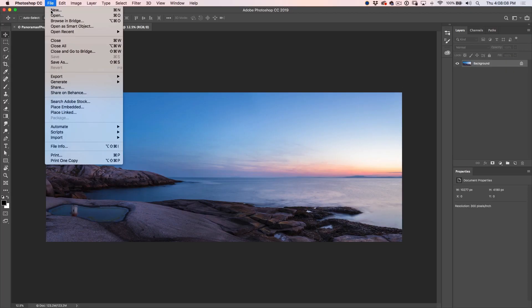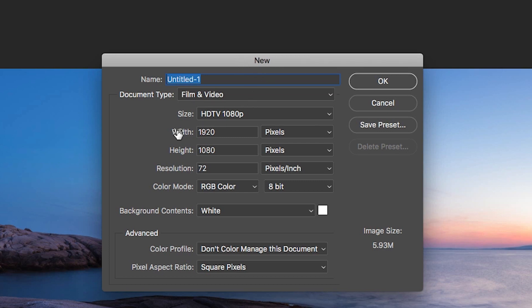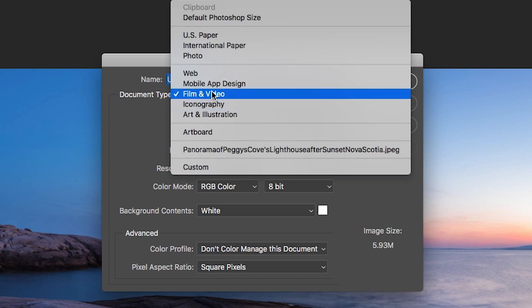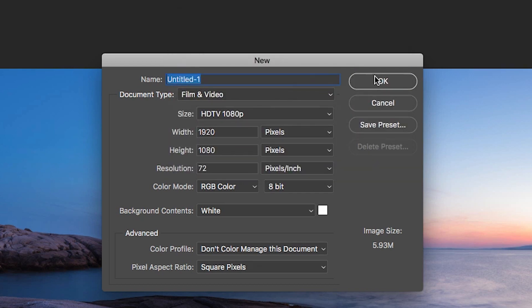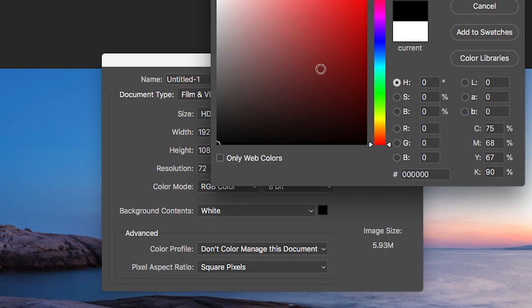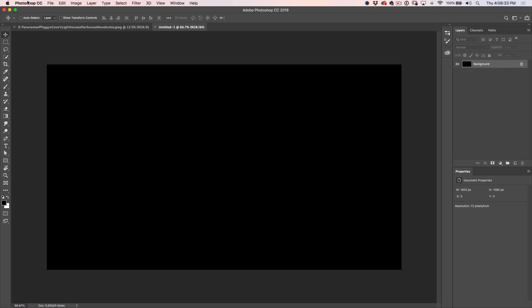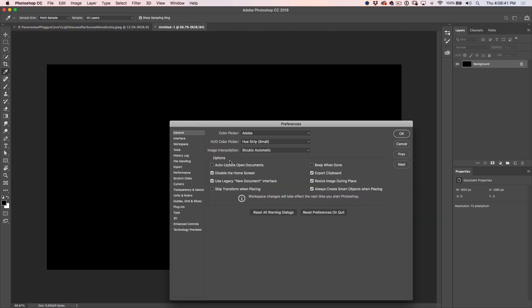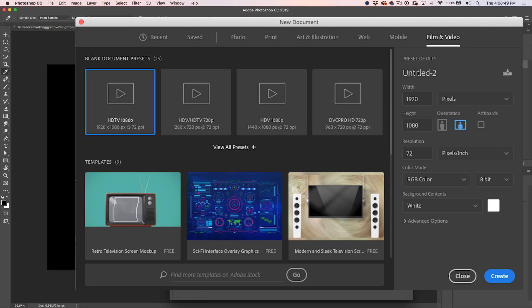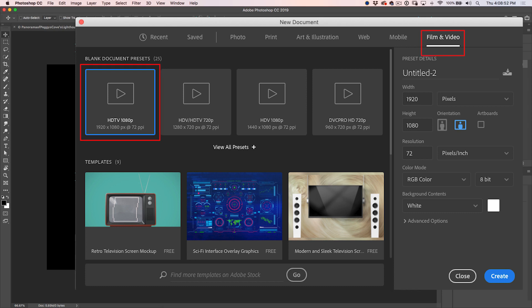We're going to create a new document. Go to File > New, and because I want to do it the size of the video, I'm going to choose HD 1920 by 1080 — you'll find that under the film and video presets. Set the background to black and click OK. If you didn't see that dialogue box, you can find the Legacy option under General preferences — turn that on to use the classic new document dialog.